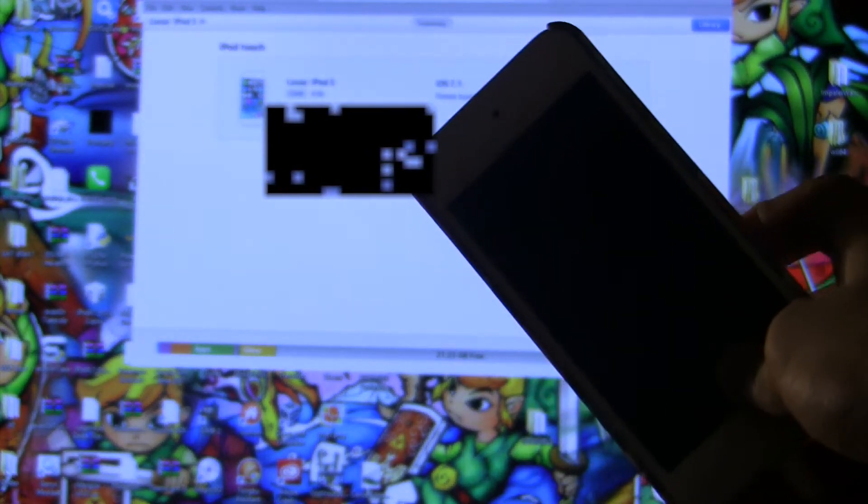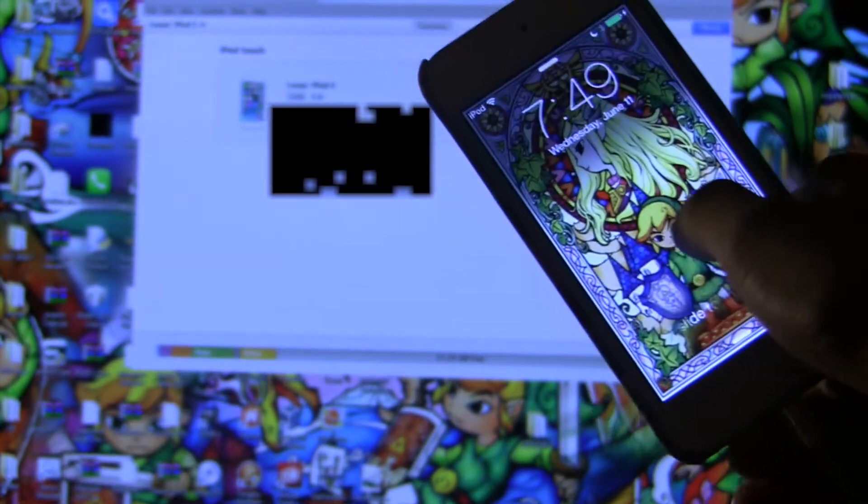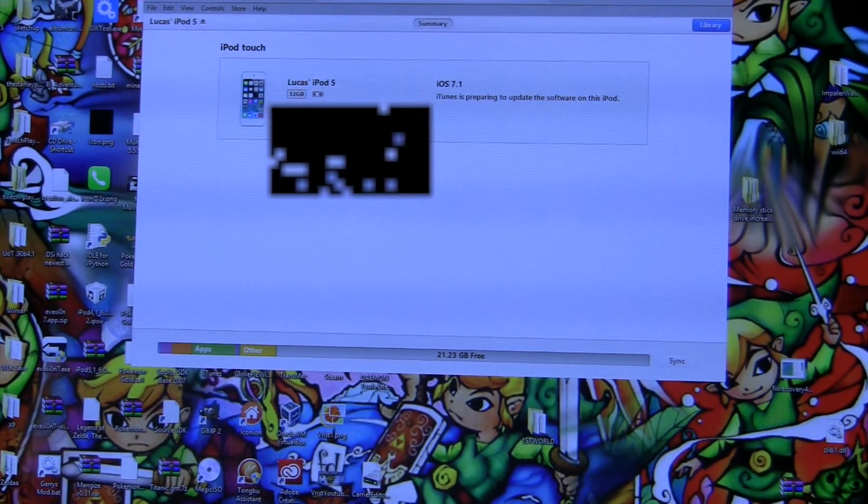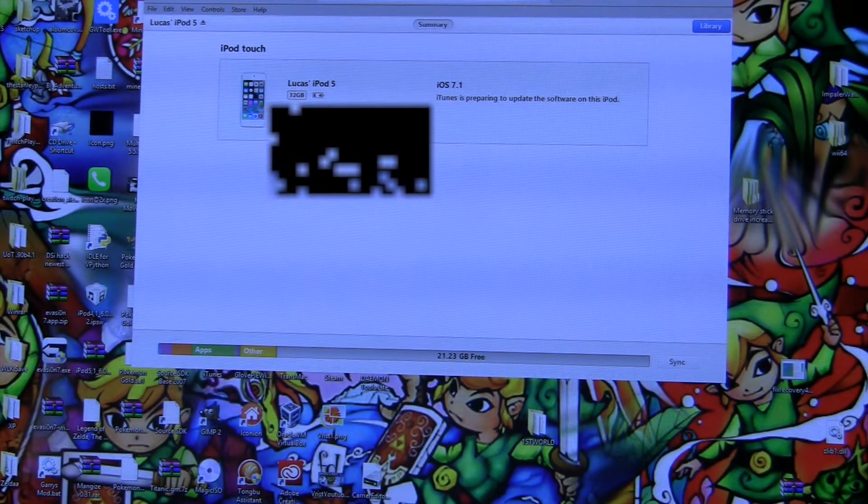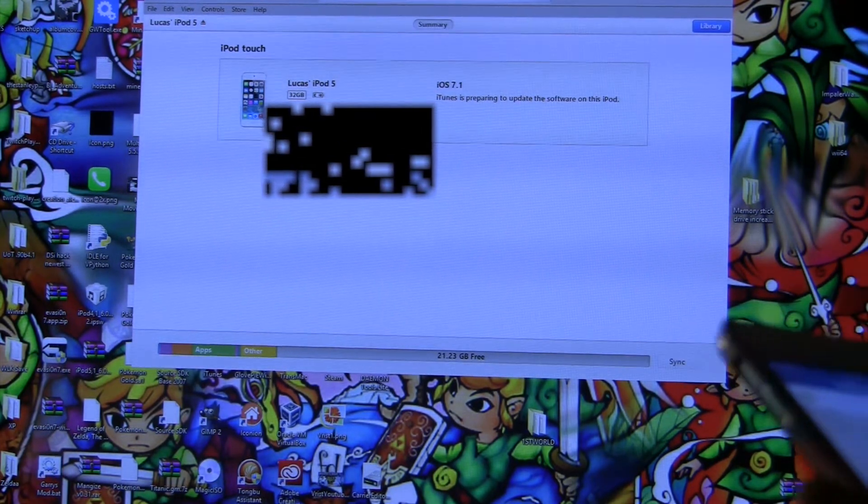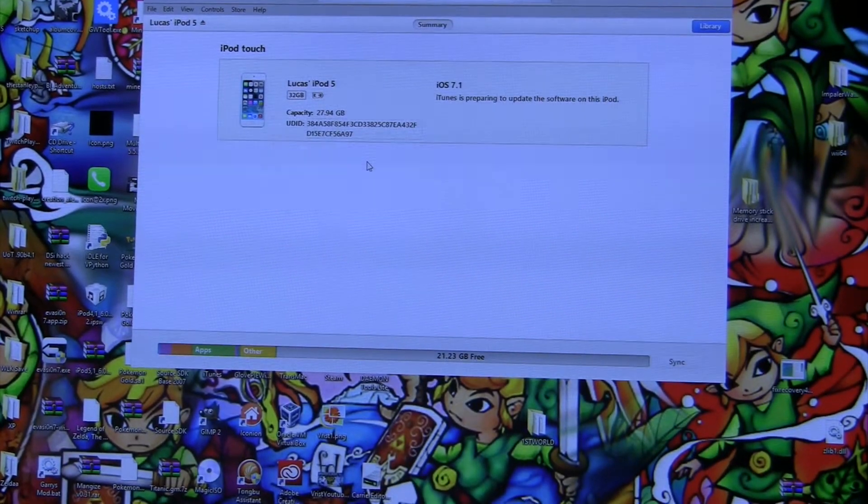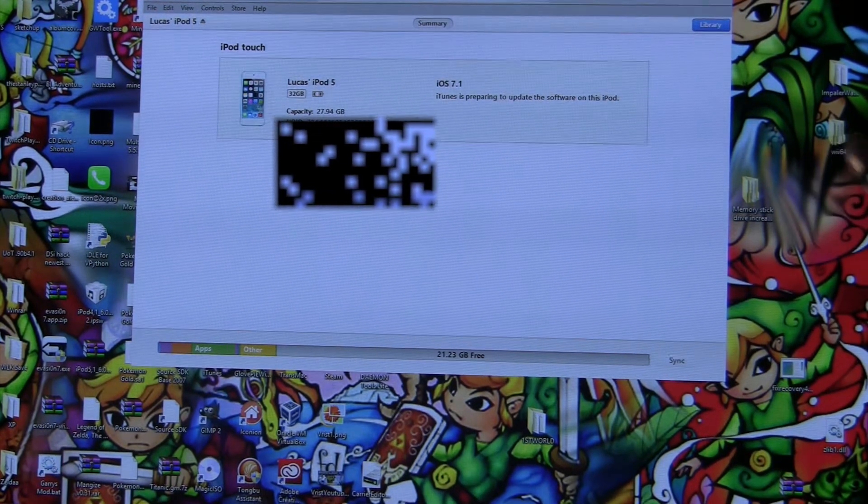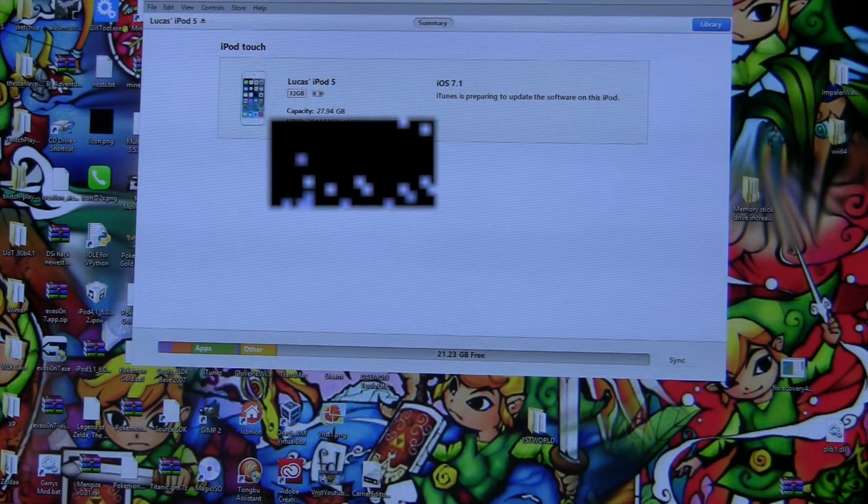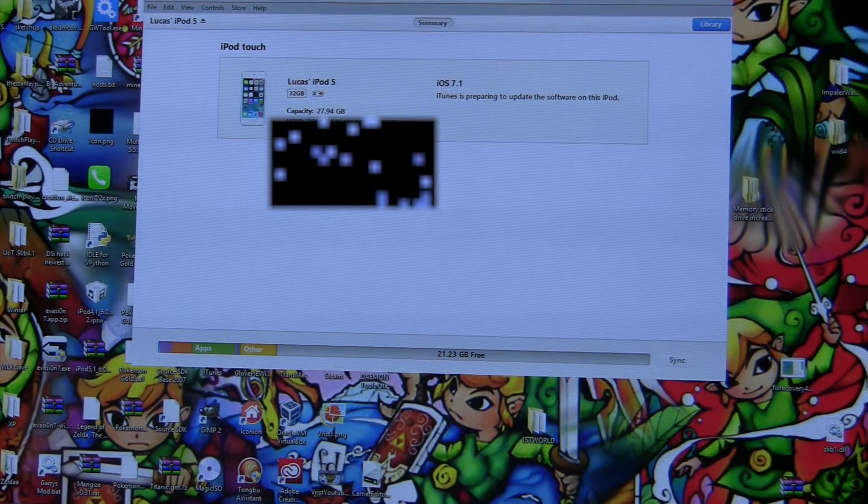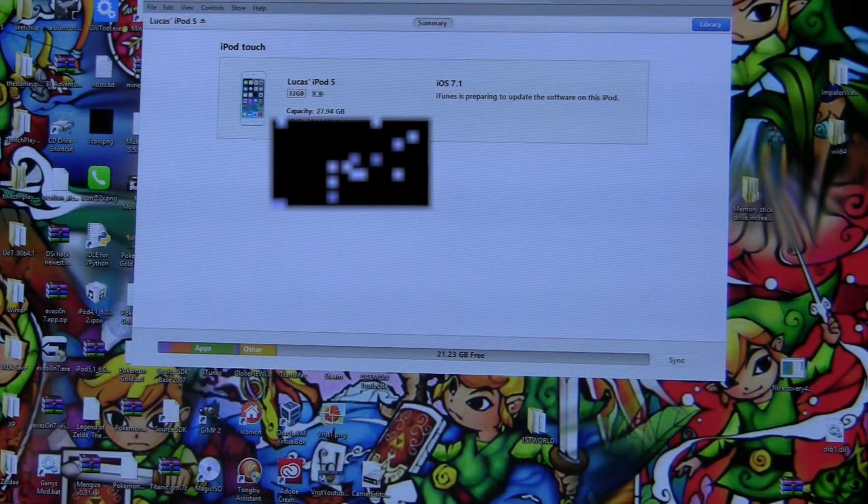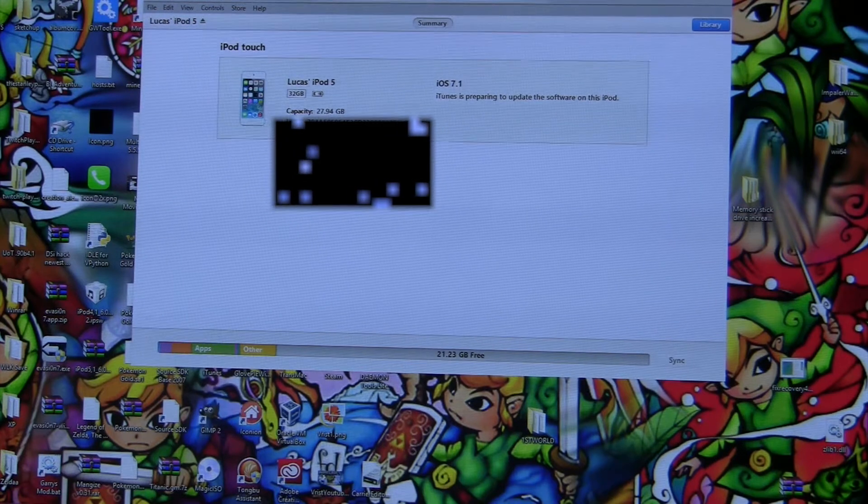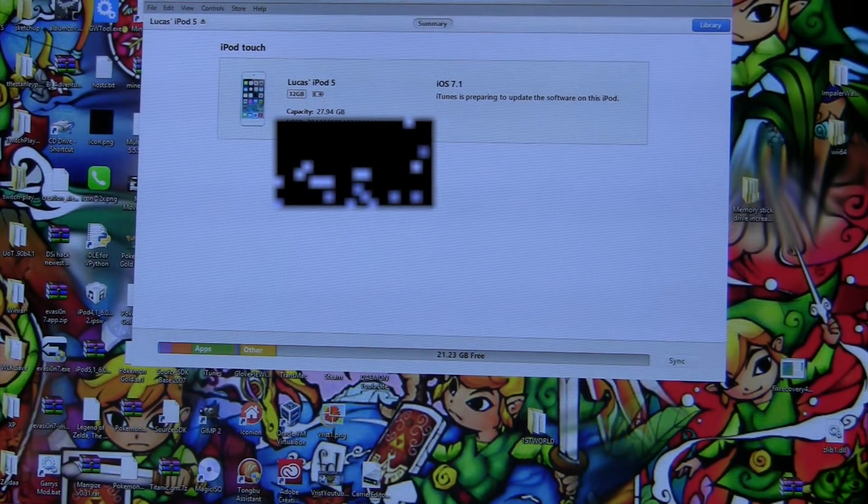Still extracting software. The Zelda thing looks awesome. Still extracting software. I think preparing to update software on the iPod. If you want to follow me on Instagram, that's my thing, it's Lucas Link 1123. I'll put that in the description. I got two app updates.